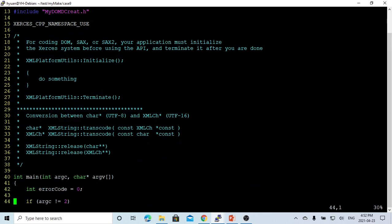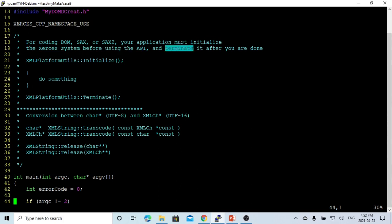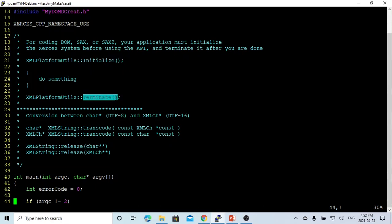For coding DOM, SAX, or SAX2 applications, we must follow this pattern: first initialize the Xerces system before using the API, and after that, terminate. So the pattern is at the beginning we have to initialize, and after that we terminate, and in between we are going to do something.